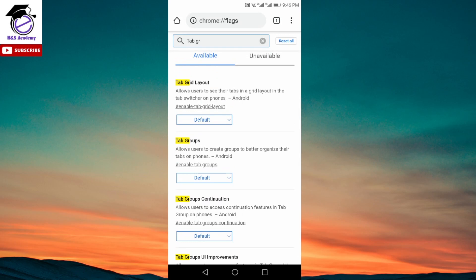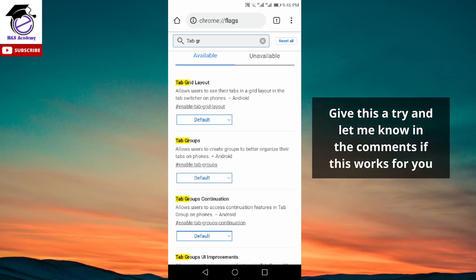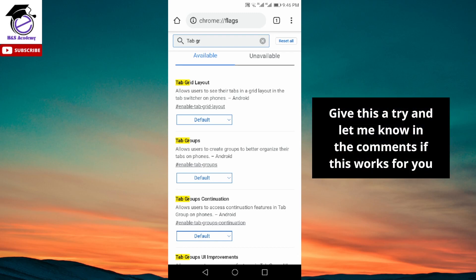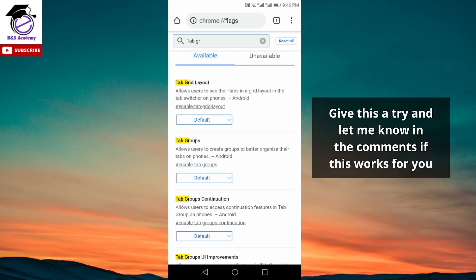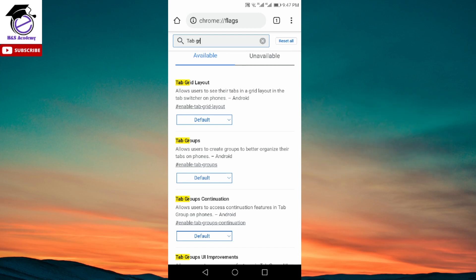Now if you search for 'tab gr' it will give you all four options which I had suggested previously to disable in a certain order. However, even if you get all these and disable them in a certain order, it will still not fix the problem and you will still be stuck with the grid tab layout.